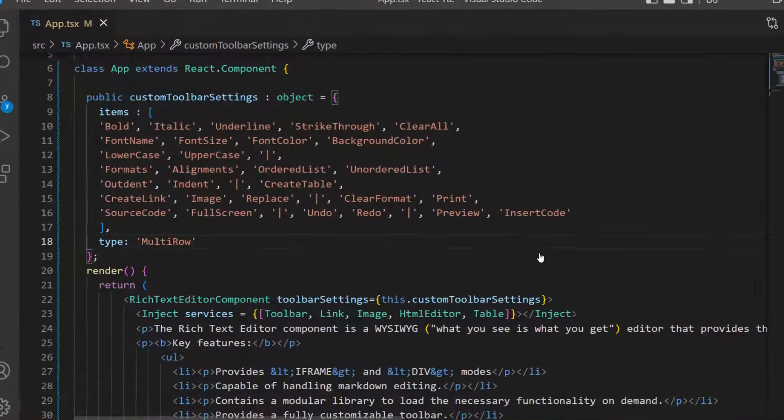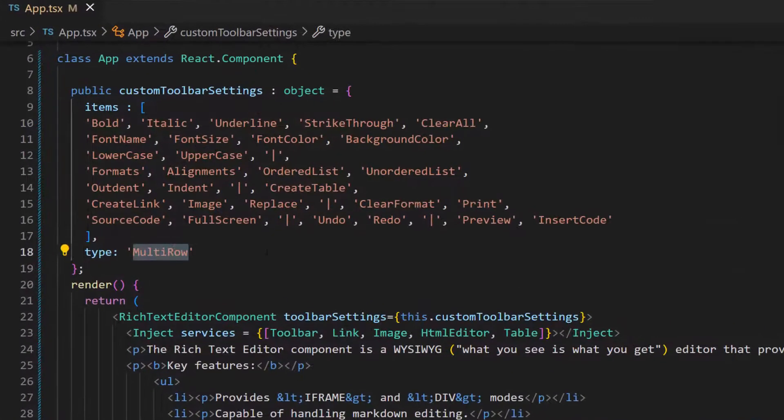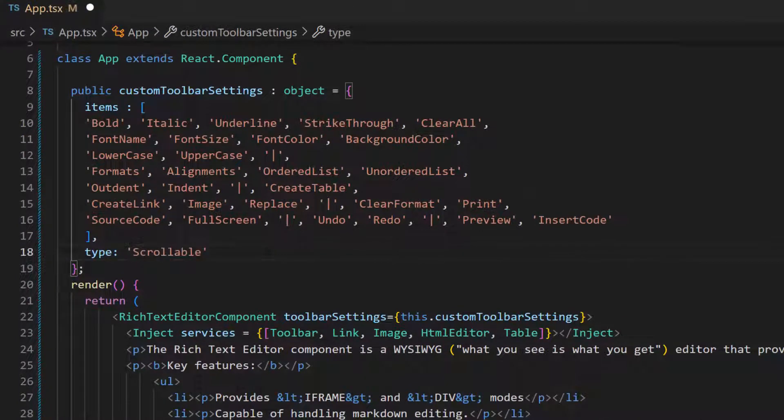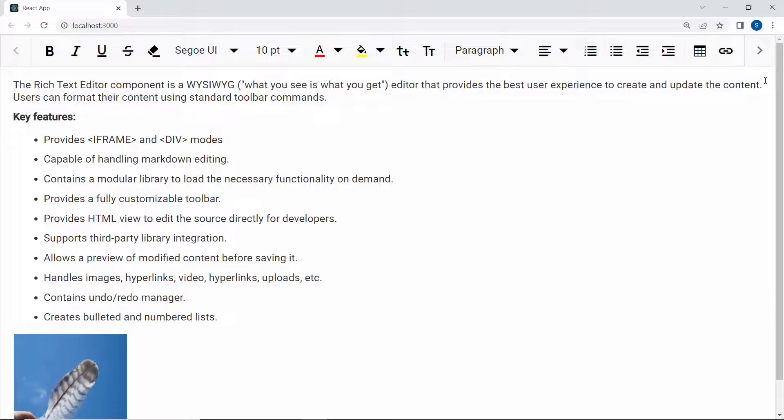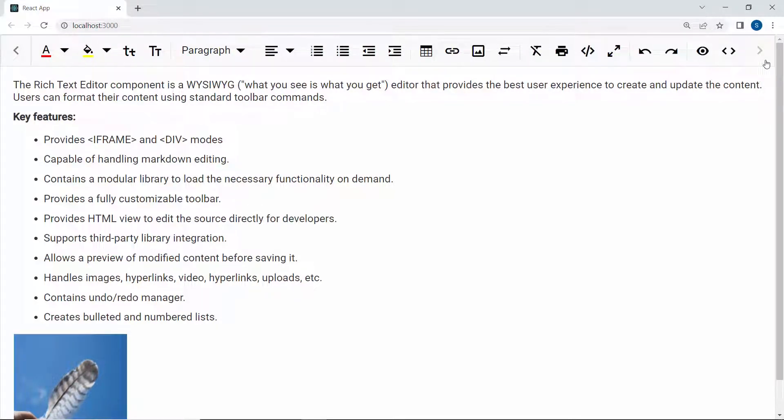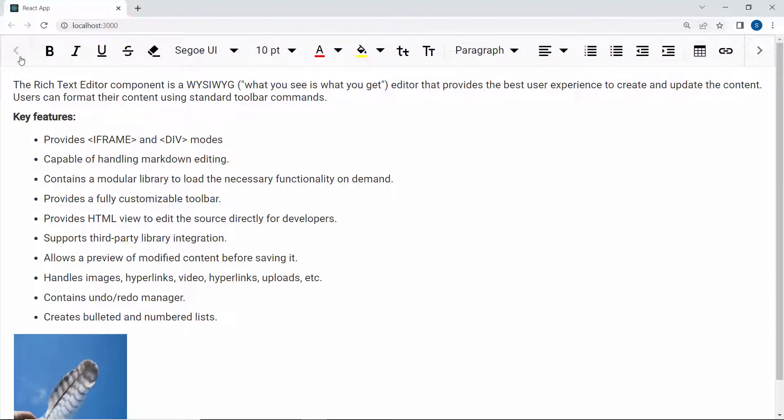To display all the toolbar items in a scrollable mode, set the type property value to scrollable. Now, when you look at the output page, the toolbar items are displayed in a single line with horizontal scrolling enabled, to move back and forth among the toolbar items.